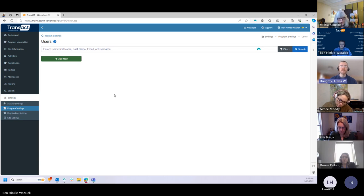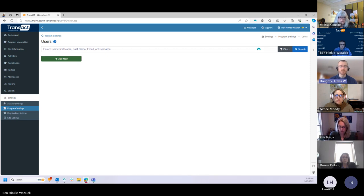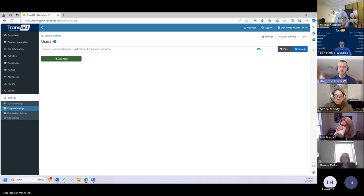There are a number of different roles you could give staff members, but you wouldn't want to give them every role they could possibly have. You really want to tailor the level of access each staff member has to the specific work they need to do within the system. We're giving you wide control to go in and update things as you see fit — we just ask that you be thoughtful and intentional when making changes to user access levels.